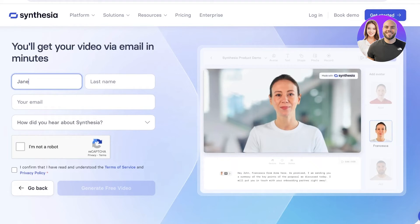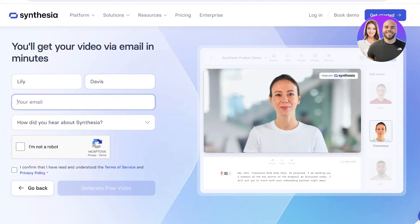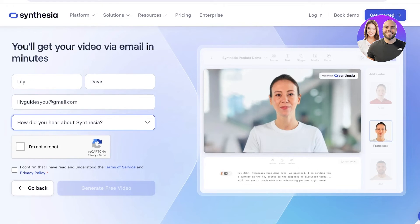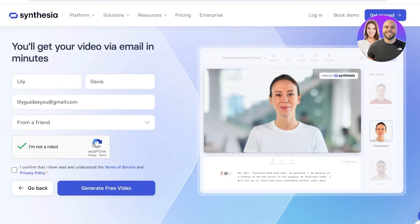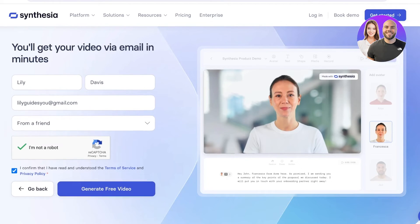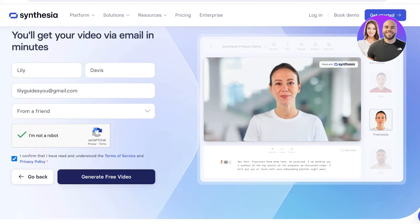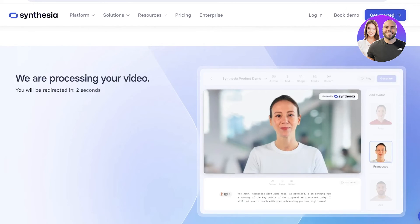From here, you're going to add your first and last name. Then add your email address — like so, gmail.com. Once we've done that, we're going to click on 'How did you hear about Synthesia' — from a friend — and then verify we're not a robot and confirm that you have read the terms of service and the privacy policy. Once you're sure about your video script, click on 'Generate Video,' and you will be redirected in a couple of seconds.